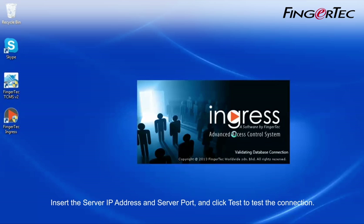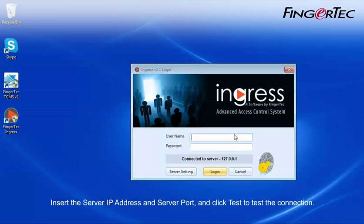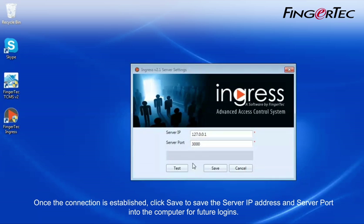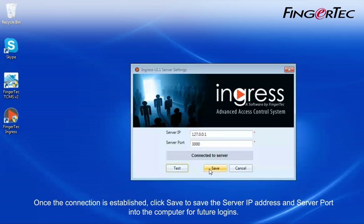Insert the server IP address and server port, and click Test to test the connection. Once the connection is established, click Save to save the server IP address and server port into the computer for future login.